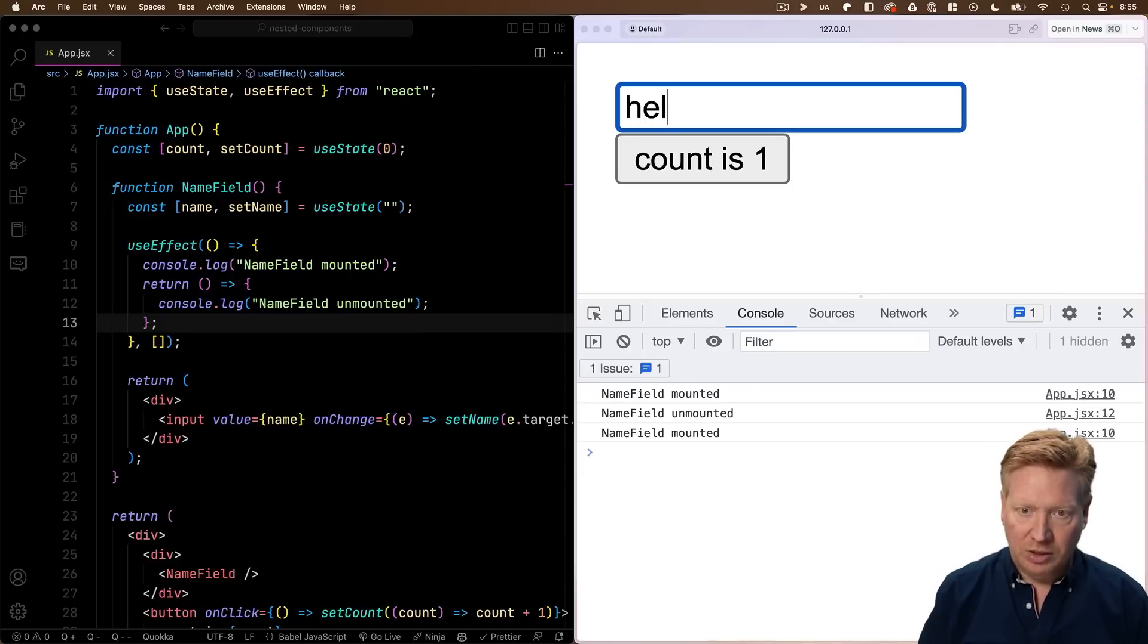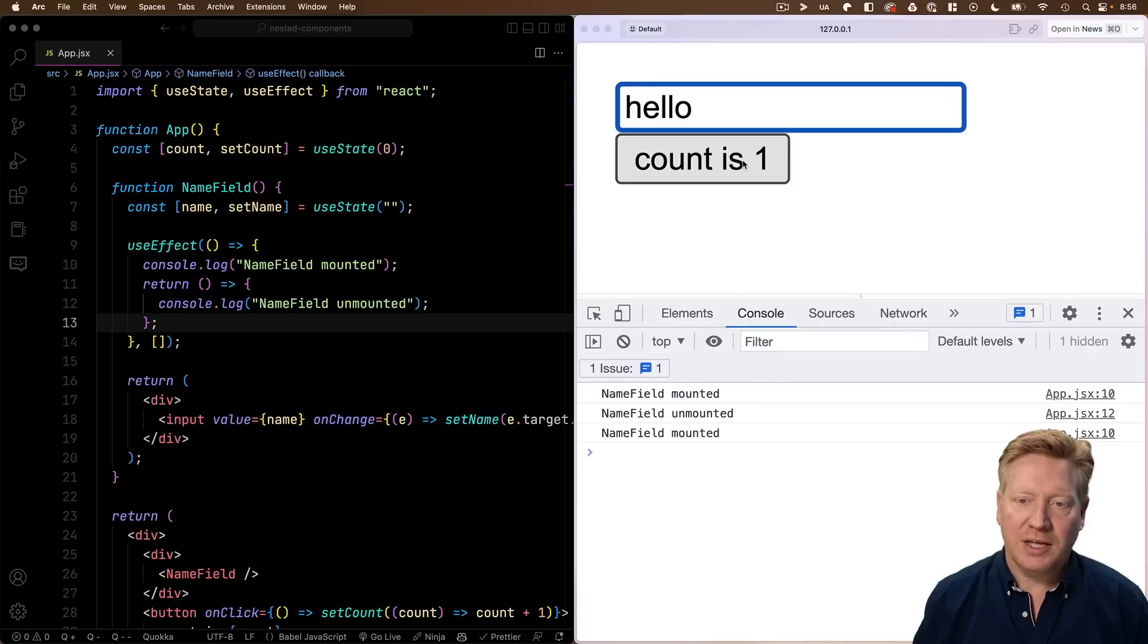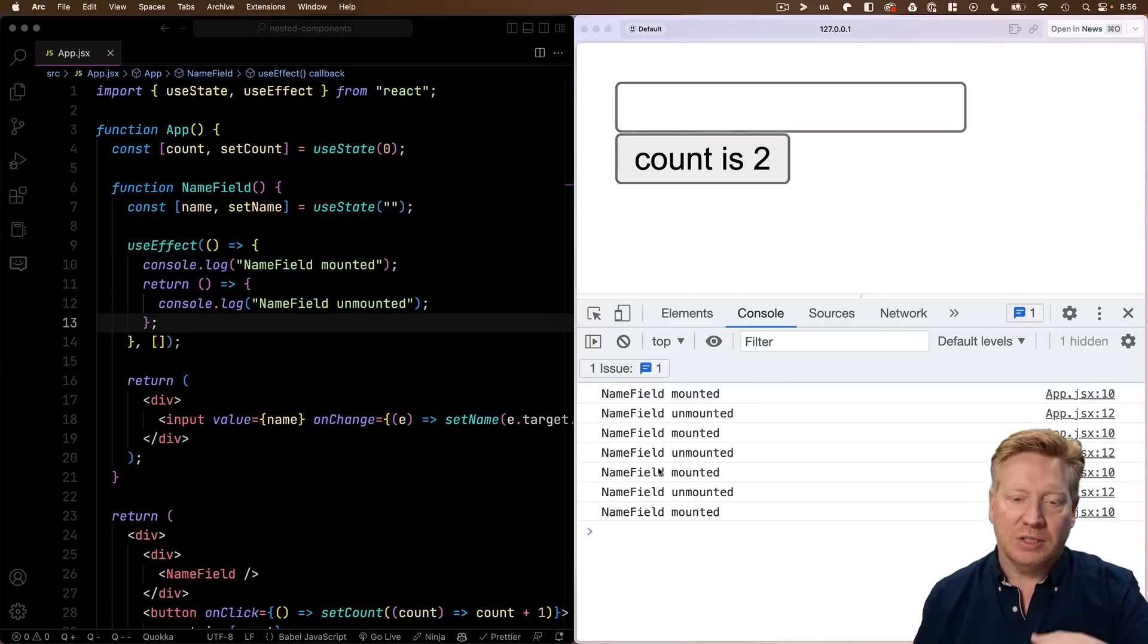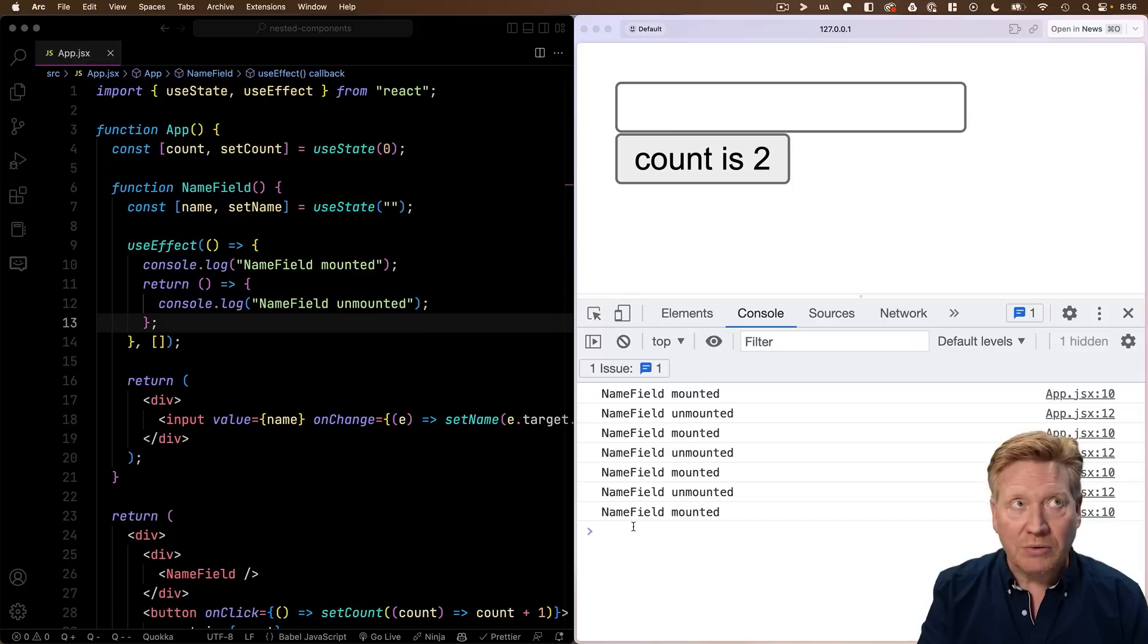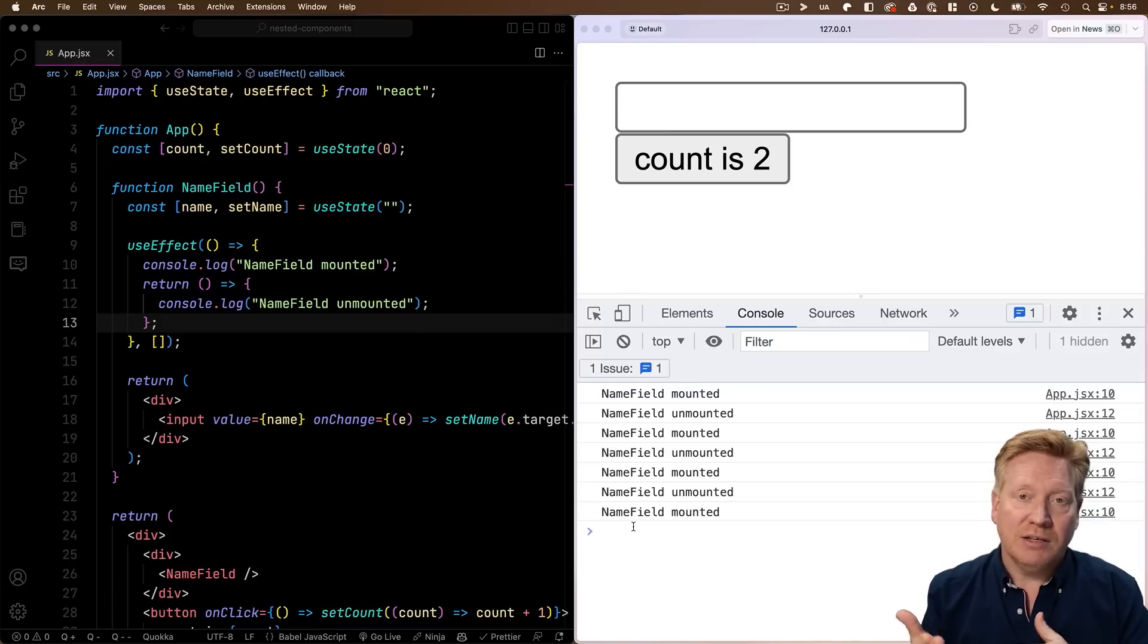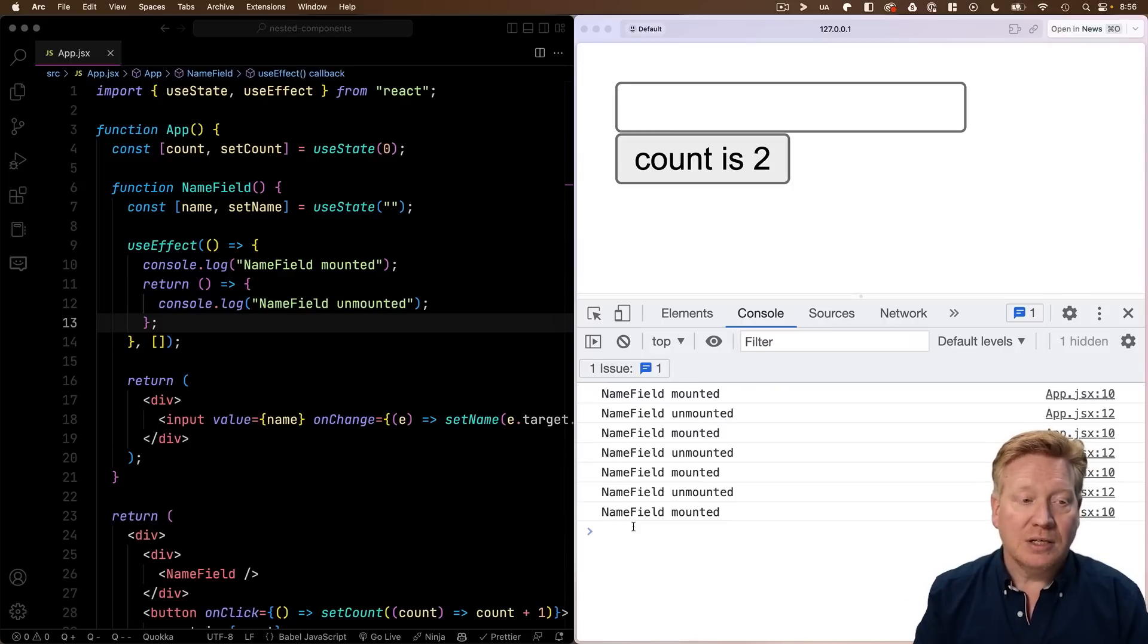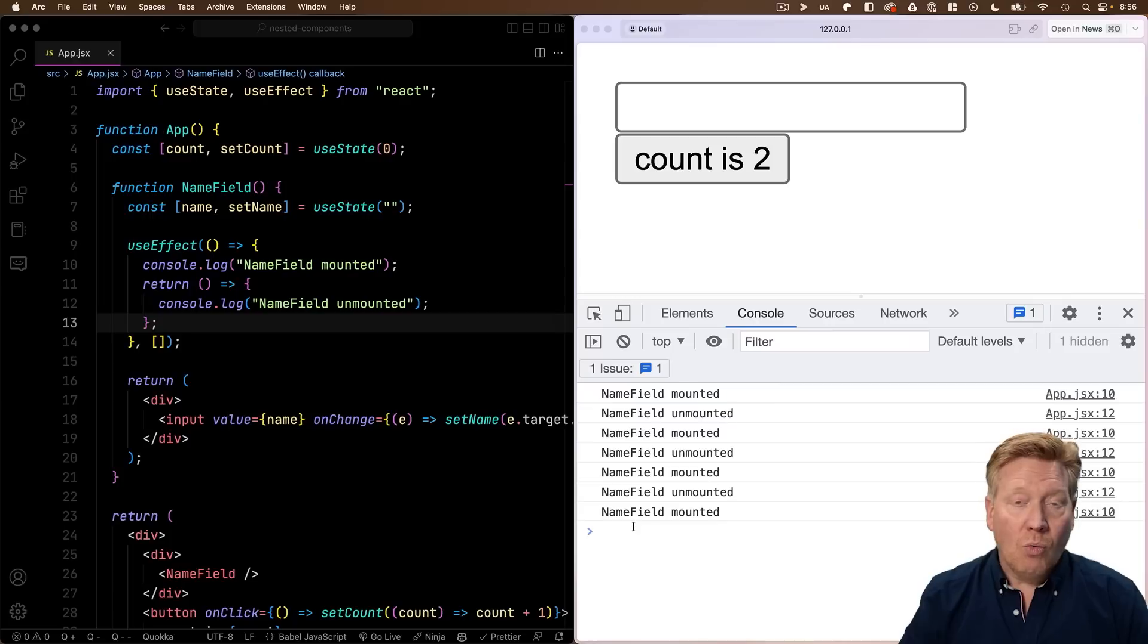Now if I type hello again, no problem. But when I click this button again, we are mounted, unmounted, and remounted. Now we actually get two mount and unmount pairs here, because we're in React 18, in development mode, in strict mode, and that gives you double mounting. But even in production mode, this is going to be a problem.